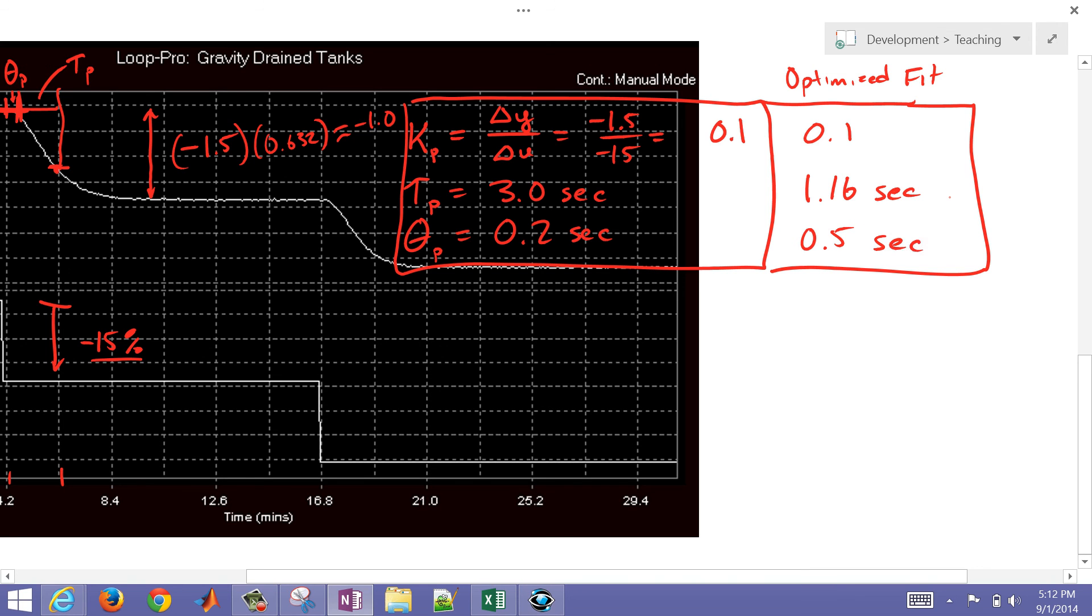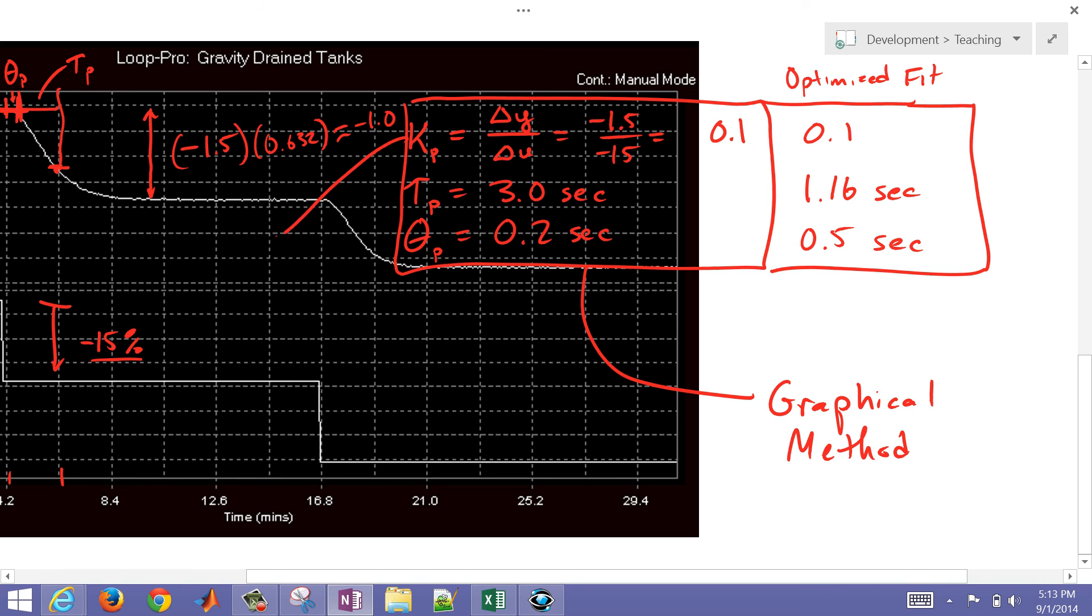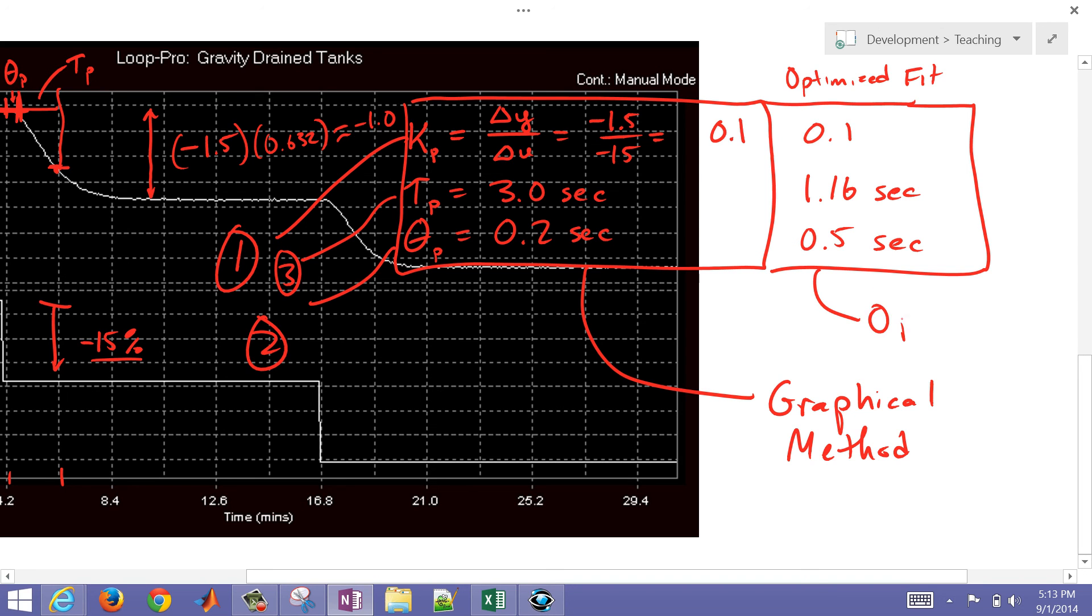This was the graphical method for fitting. And with the graphical method just in review, we first of all fit our gain, and then we fit our dead time, and then we fit our time constant. And then we can also use optimization methods to fit as well.